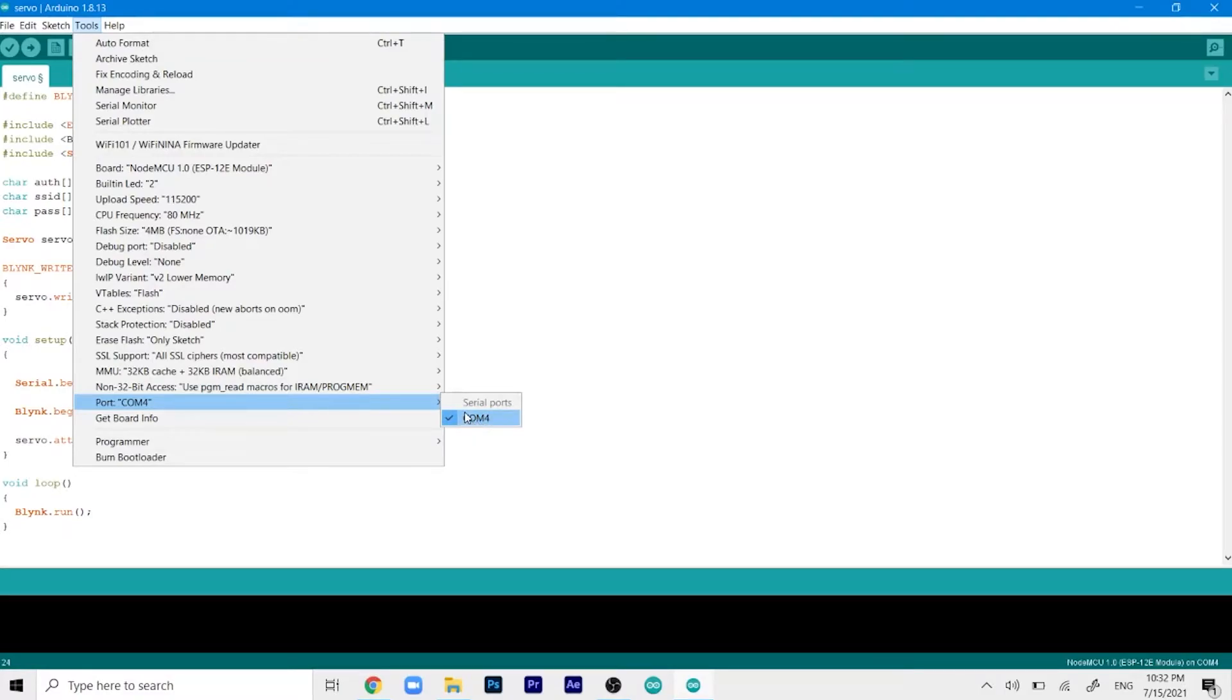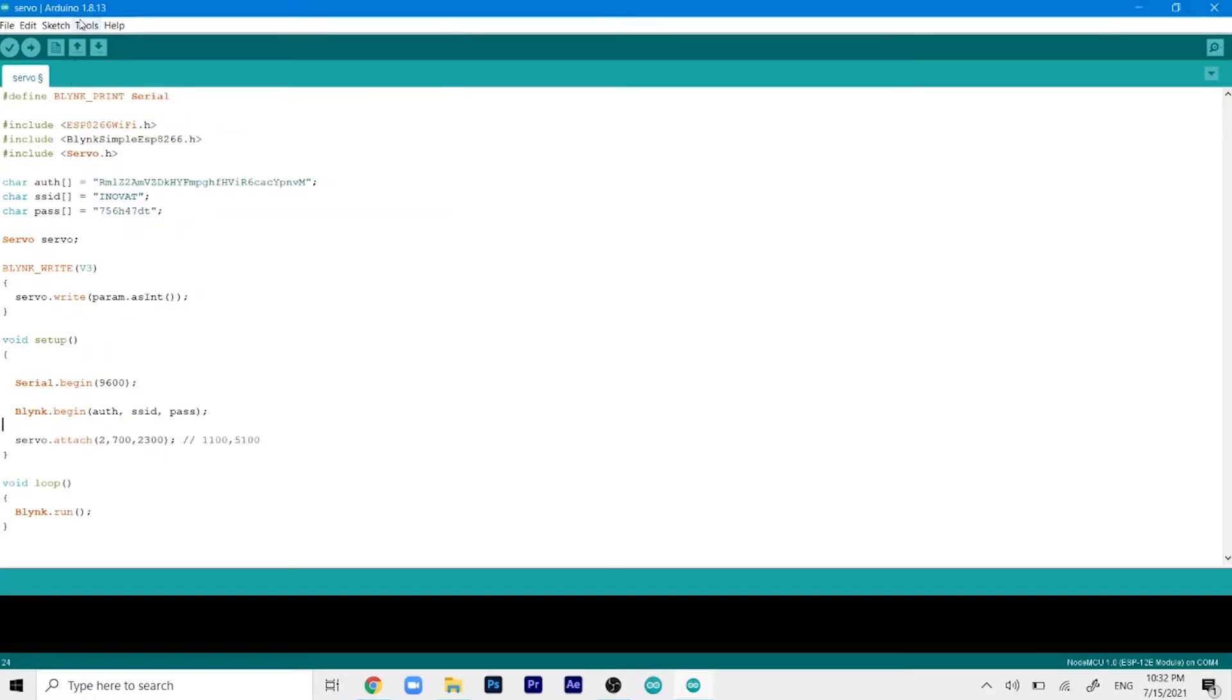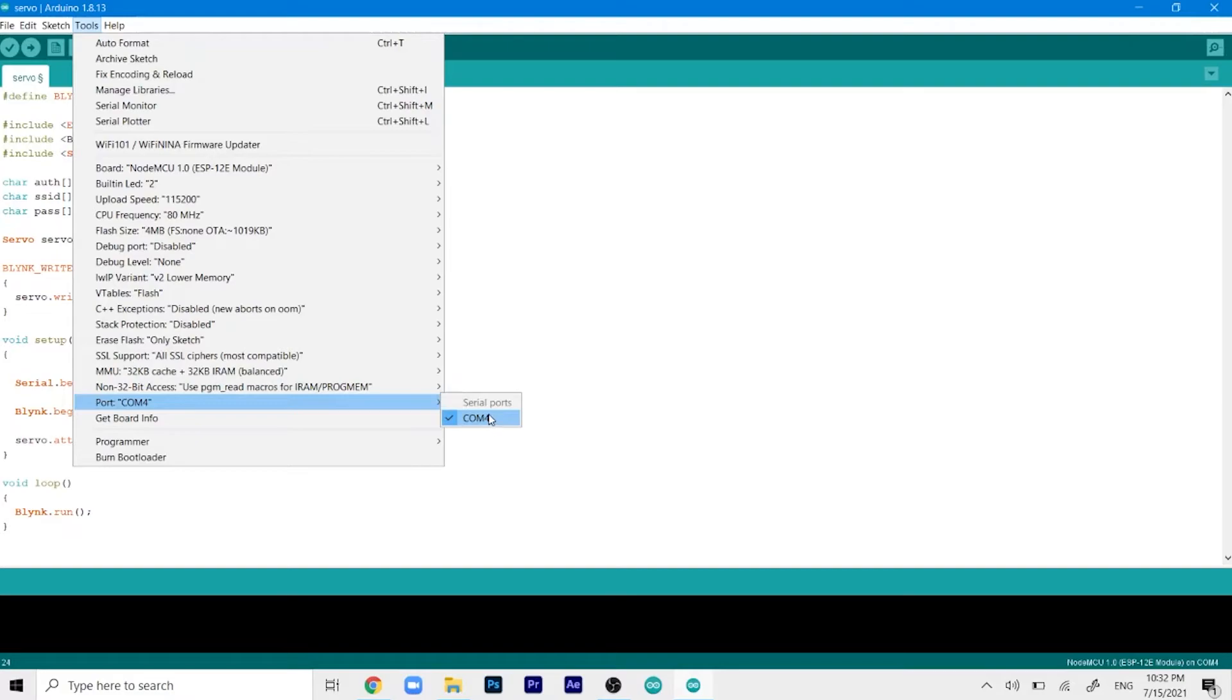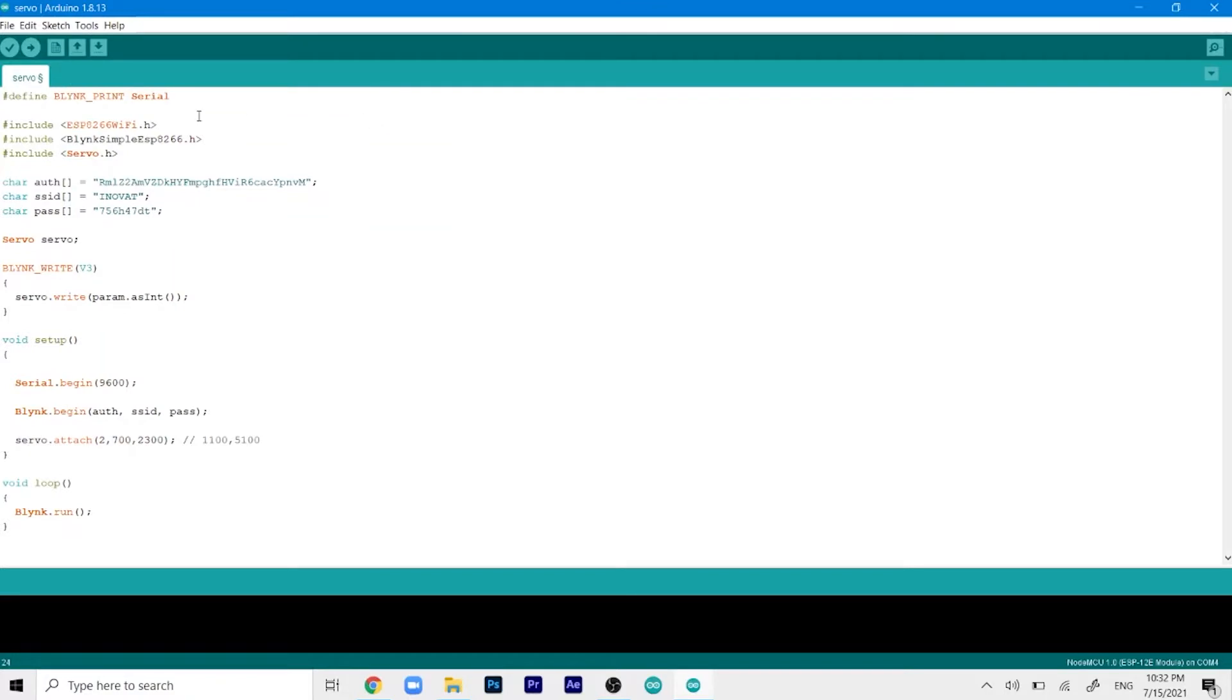It depends on your computer and what connection you're using. Make sure you select the right COM port. After doing all that we can just go ahead and upload the code to the ESP.